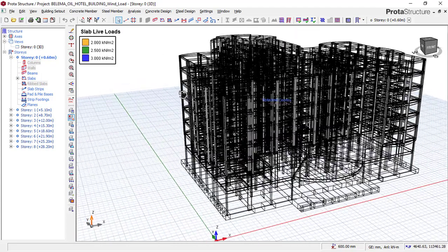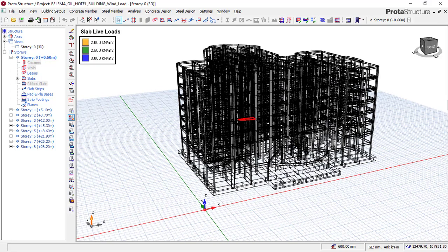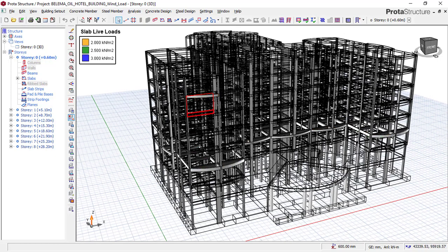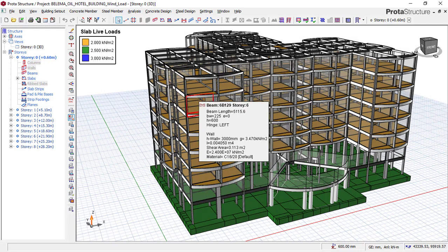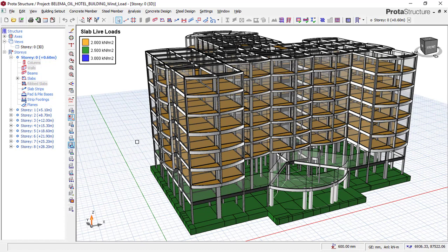To add a wind load to a structure, you have to consider many things. The first thing you consider is the wind speed of the area, which you can get from either a weather scientist or from an urban and regional planner in your state or country. This model right now is a seven-story hotel building sitting on a raft foundation. The height of this seven-story building is 28.2 meters, so at this level it is expected to have an adverse wind effect based on the height and size of the structure.